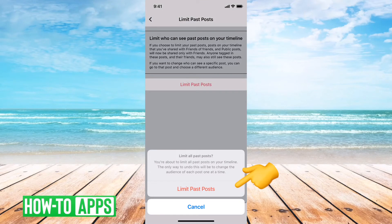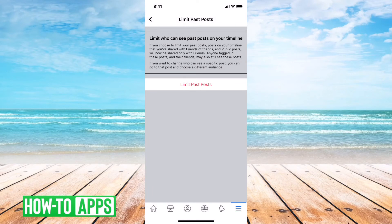Then it says: are you sure you're about to limit your past posts? One thing to keep in mind is once you do this, there's no way to reset all of those past posts — you have to go back and one by one change the settings. But if you want to limit all of your past posts to just friends, you just tap that Limit Past Posts button.